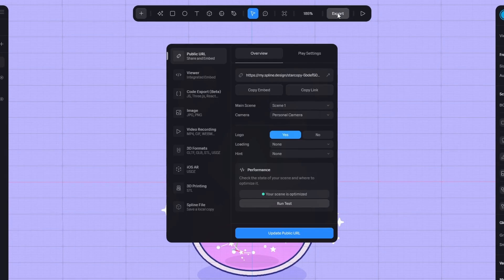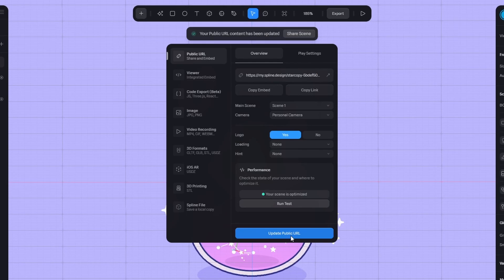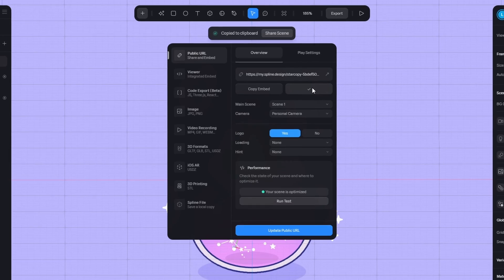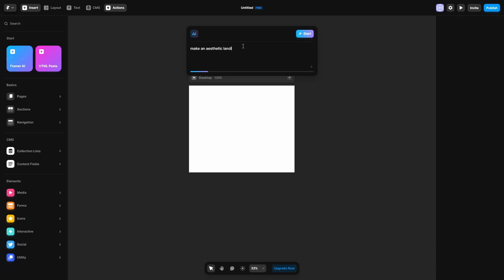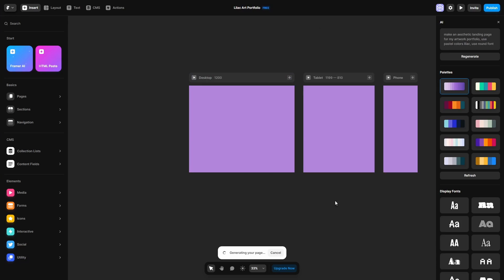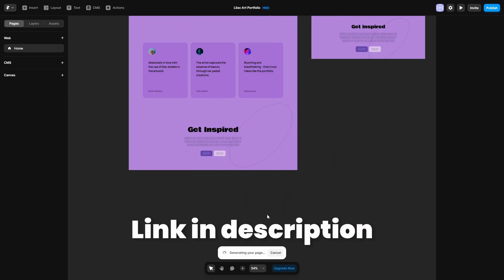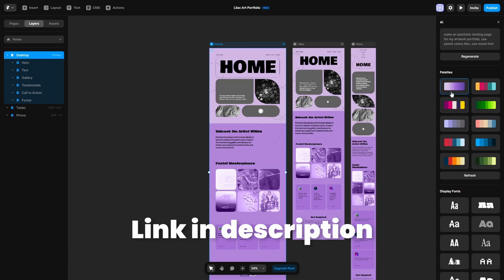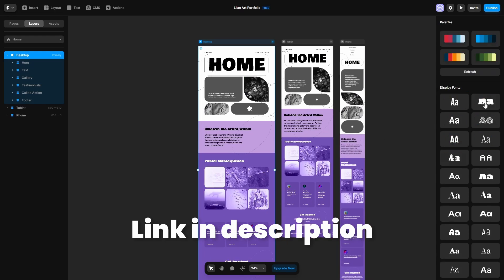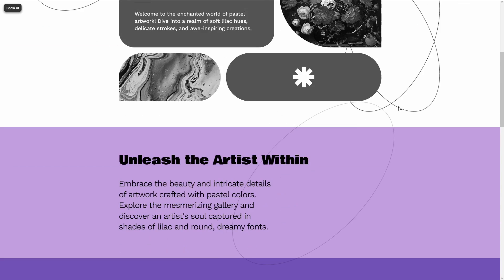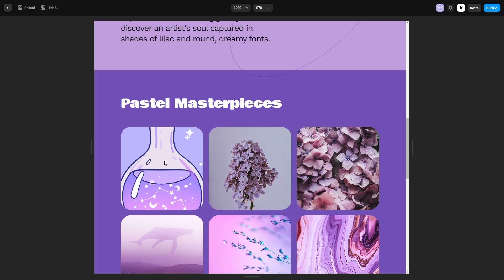Now you can export the URL and share it with your audience. Or make a website in Framer with an AI prompt. You can shuffle the colors and fonts really quickly, and you have a good starting point all for free.